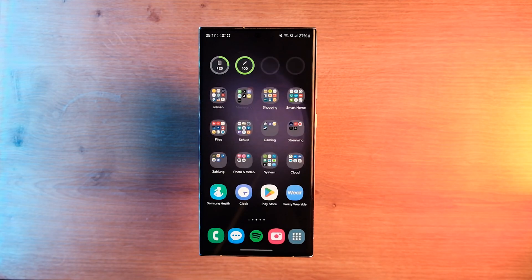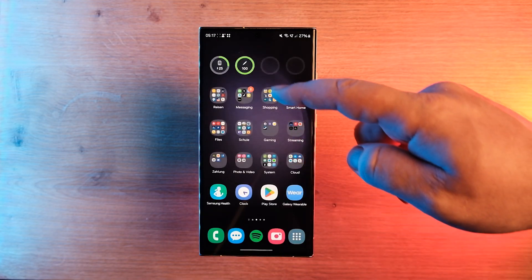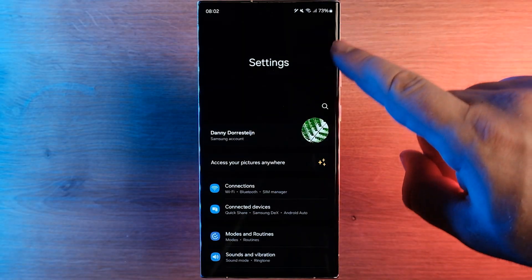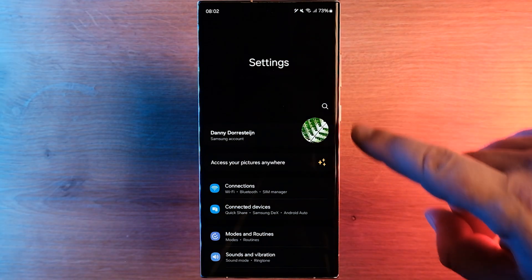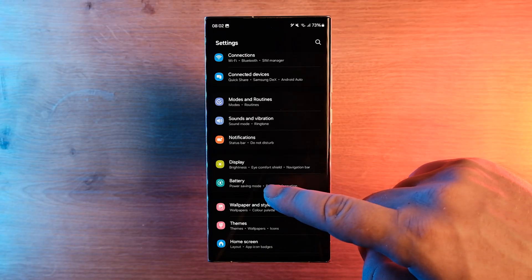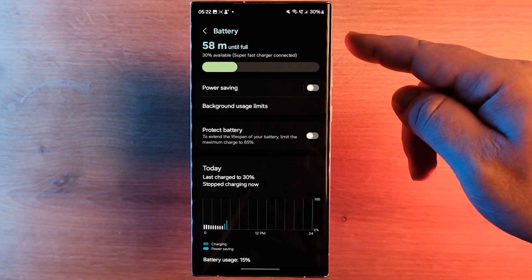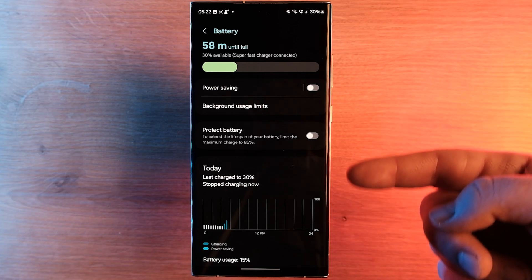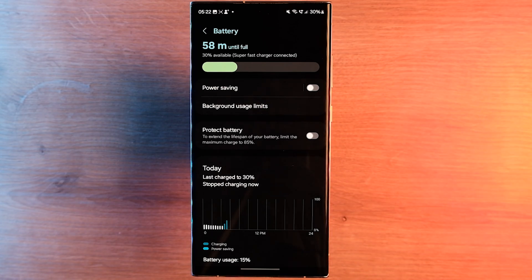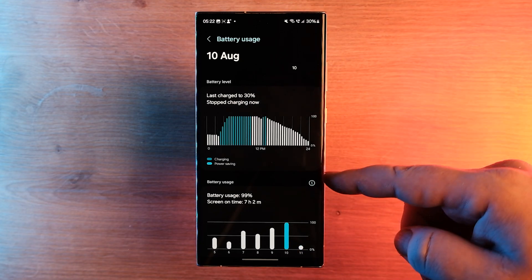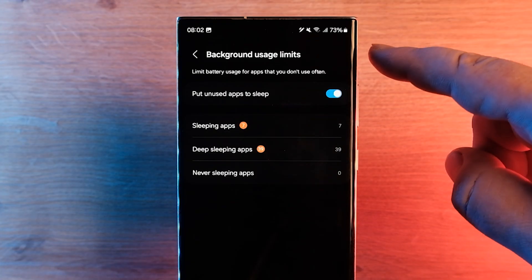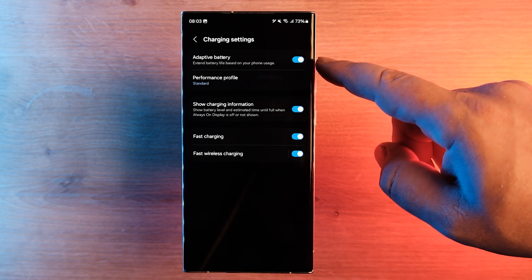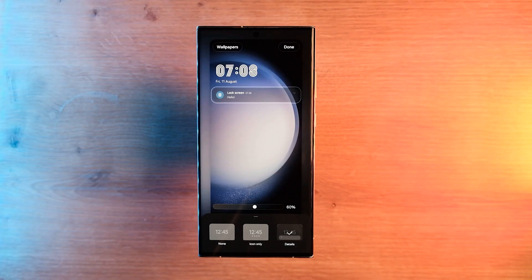The settings app has received a slight revamp, and the device care section has made way for the battery section. The battery section shows a detailed battery power consumption graph, the last time the device was charged, battery-related information, power saving options, background battery usage limits for apps, deep sleeping apps, fast charging settings and performance profiles.